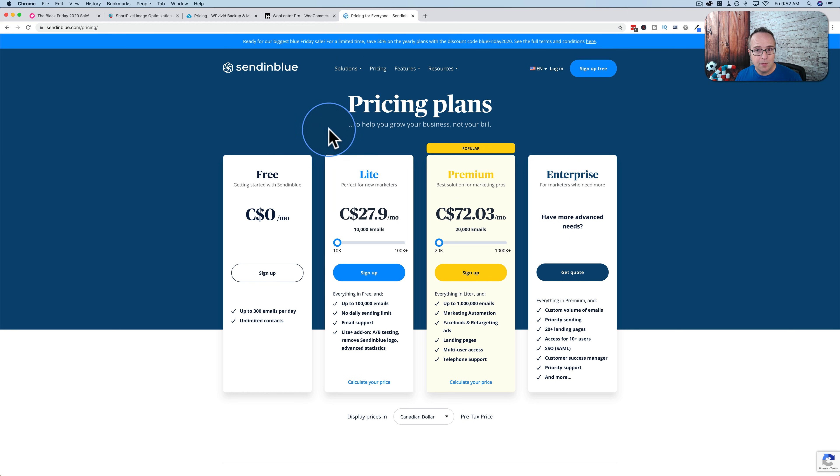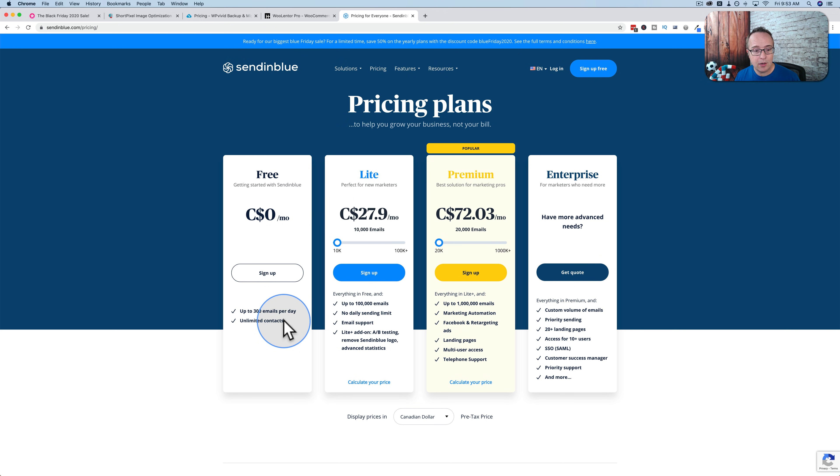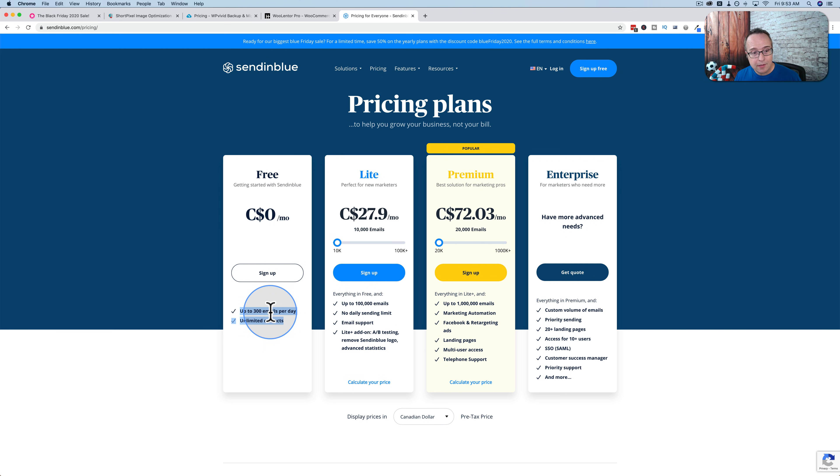Last one is Sendinblue. This is a great service that I published a video for earlier this week. It is the only email marketing software I've seen that bases the price on how many emails you send per day. You can have unlimited contacts in the free account. You only send 300 emails a day, so that's not very many. But you can have unlimited contacts.